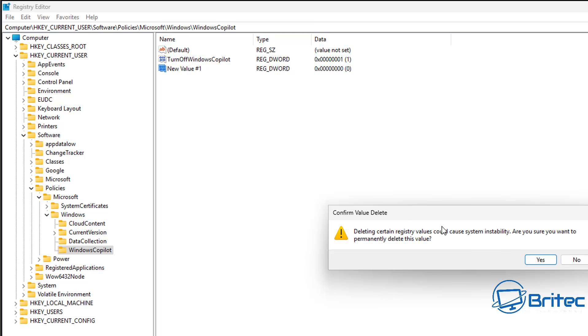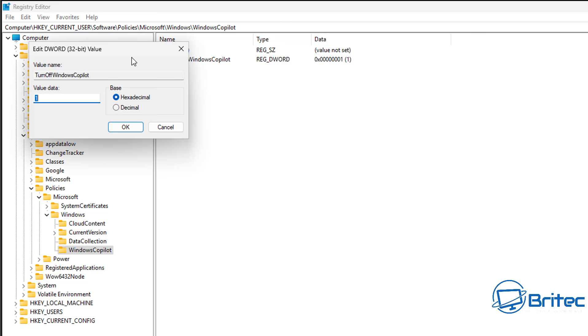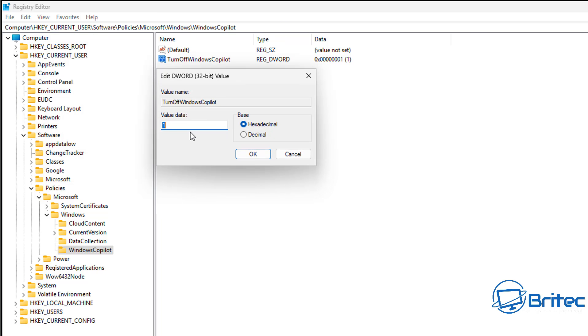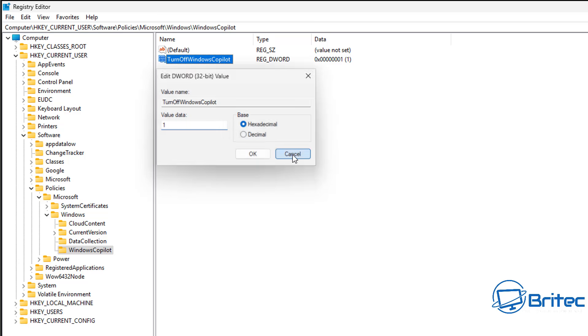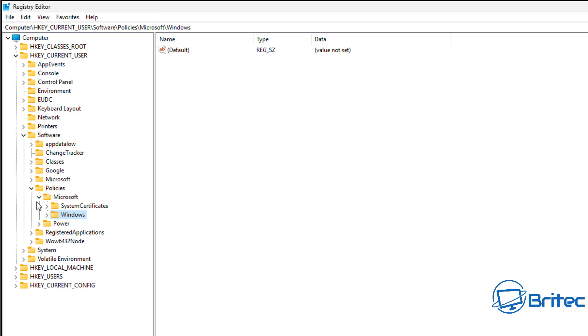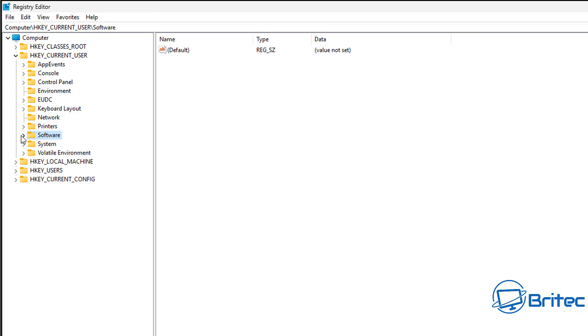I'll show you how to do it on the computer side, because the Group Policy only does it on the user side. Put a value of 1 in here and click OK. I've already got it done. Let me show you how to do this properly on the computer side, because this is only for user.